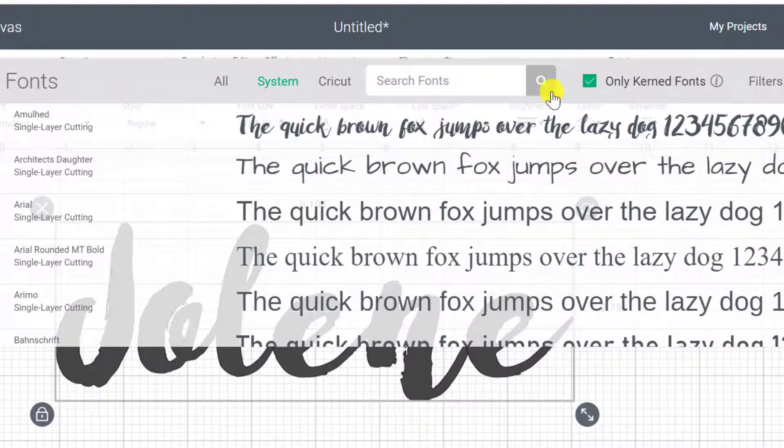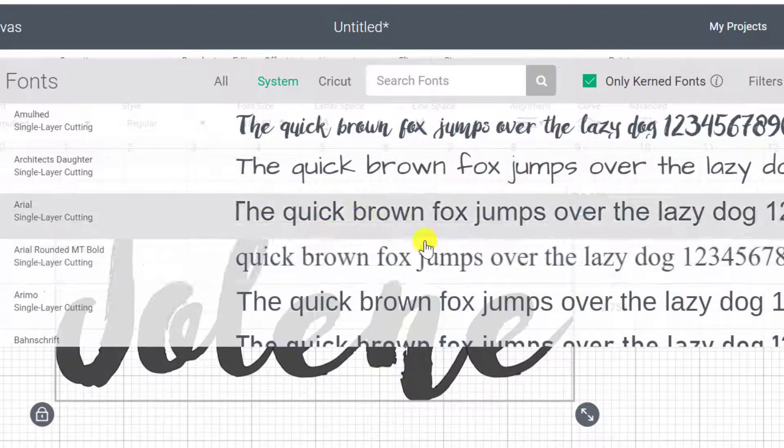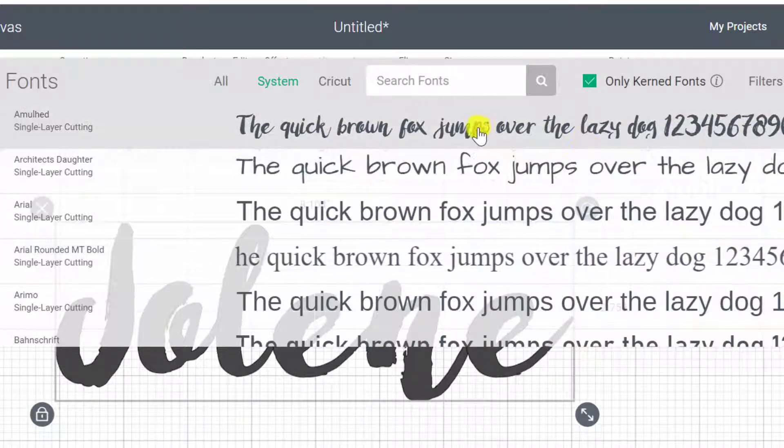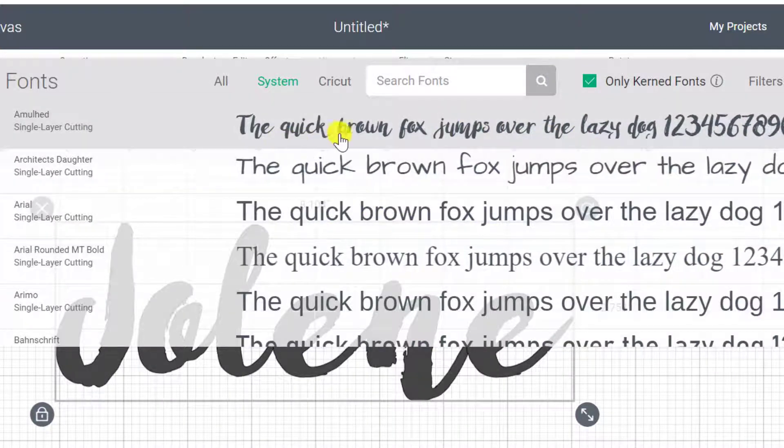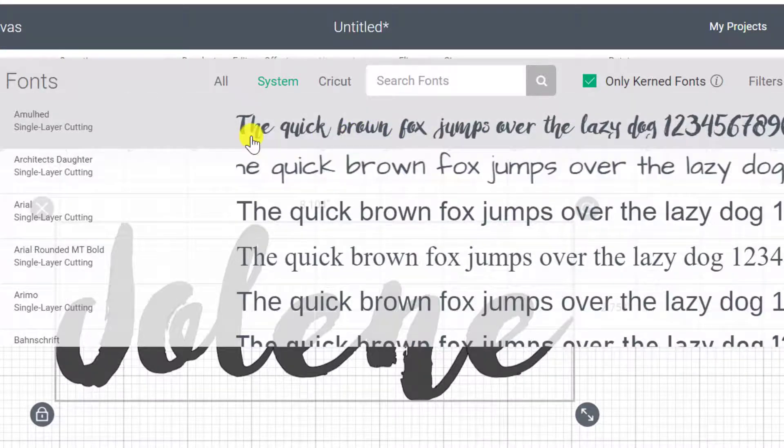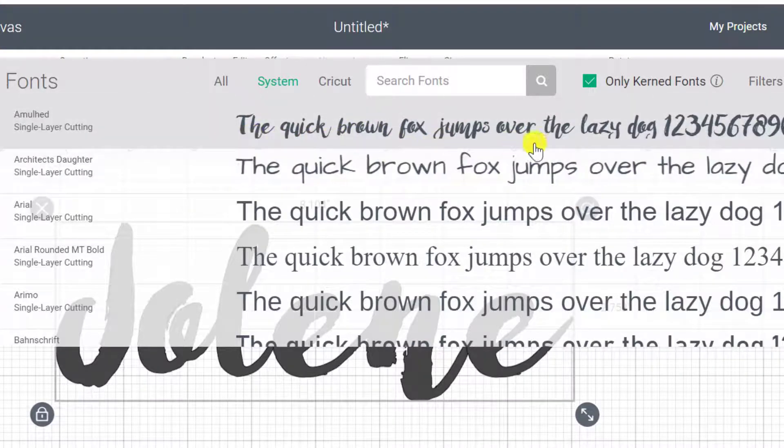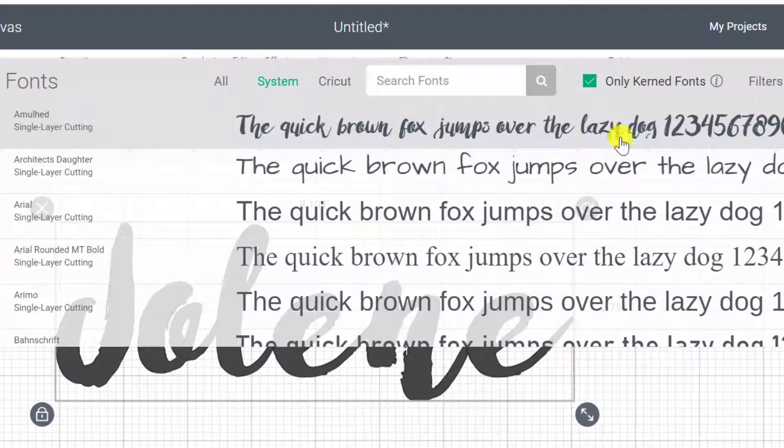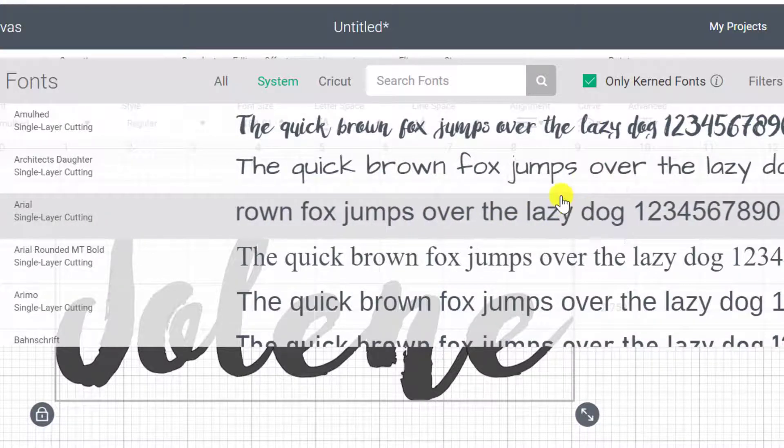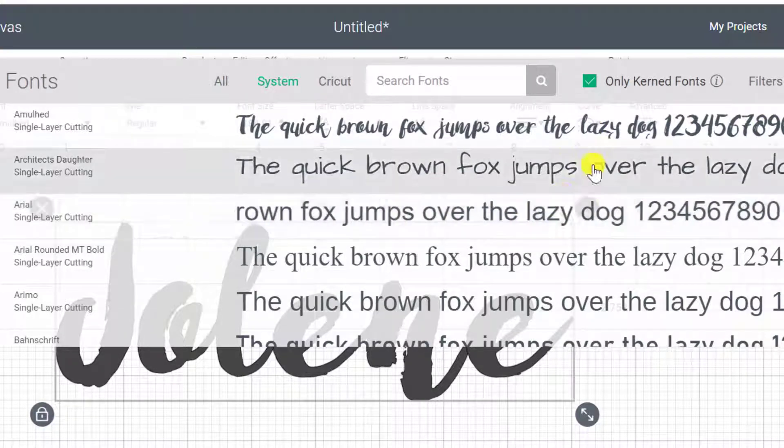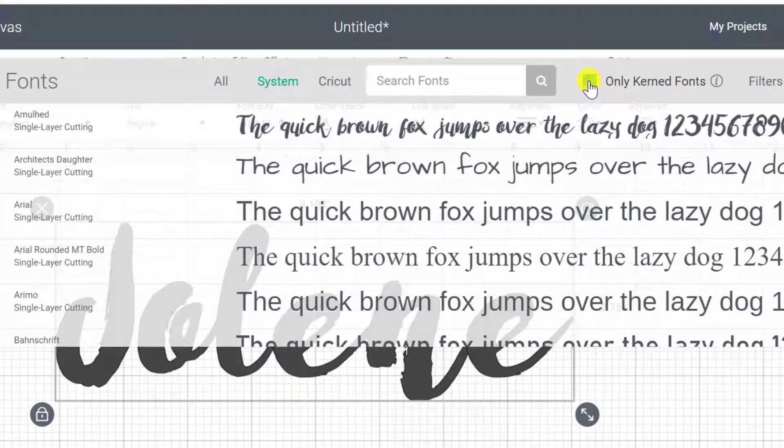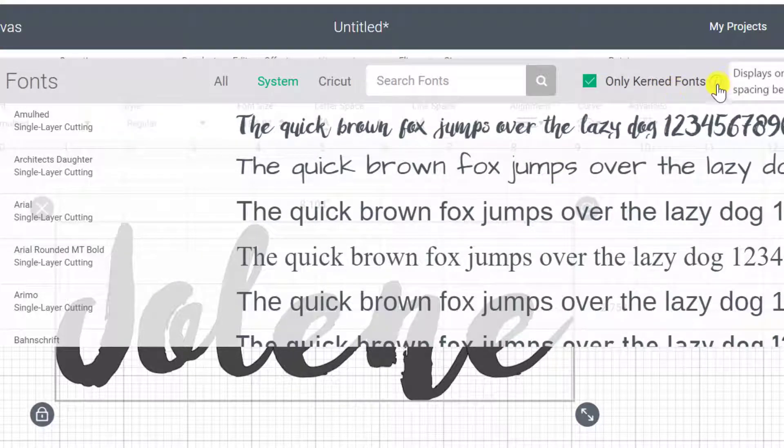But if you find that it's separated out, we do have videos about how to move the letters closer together and how to glue them up so that they become one word the way that flowing fonts are supposed to be. If you want to avoid that altogether and you don't want that job, you can come and click here on only kerned fonts.